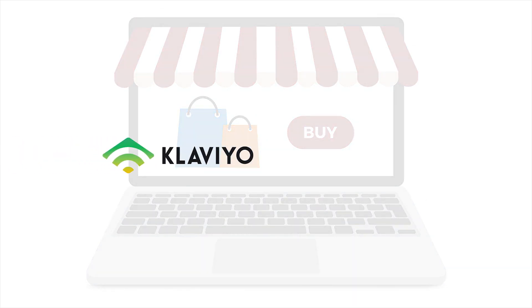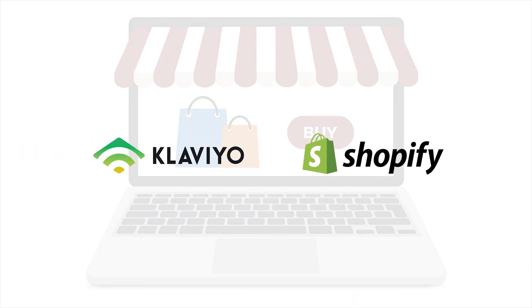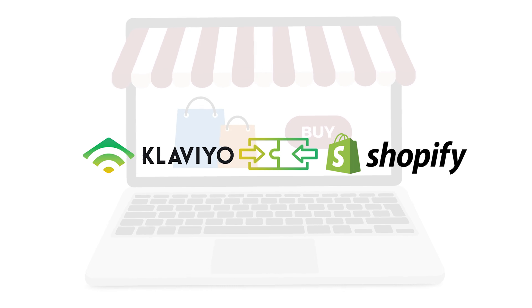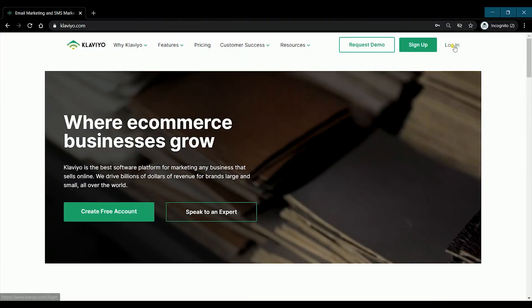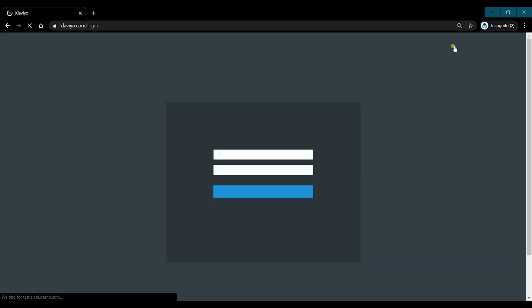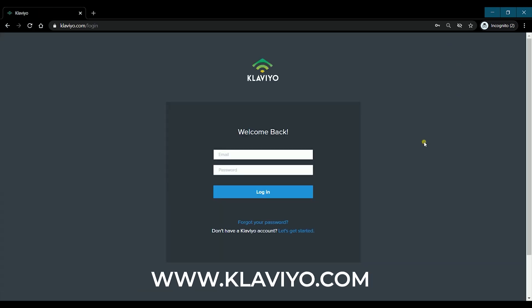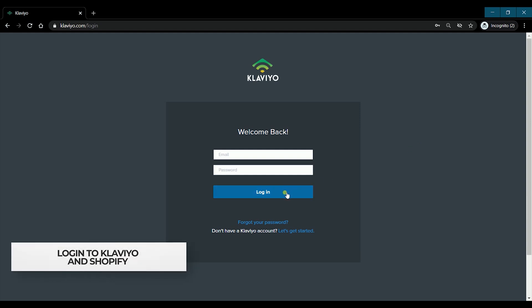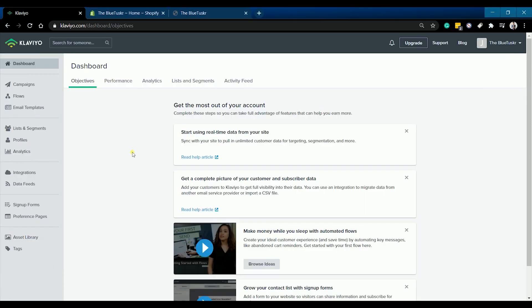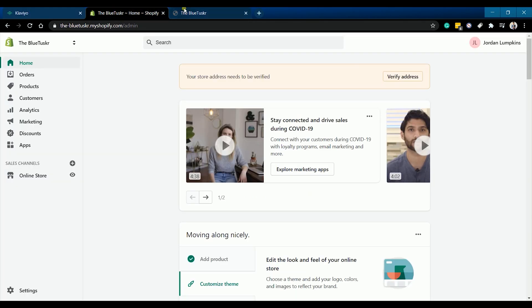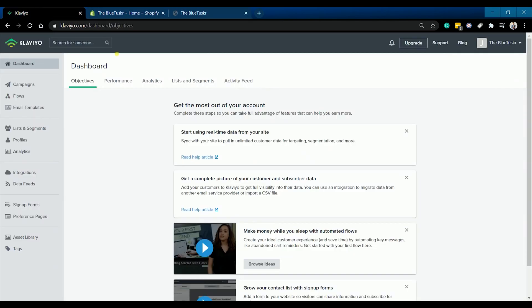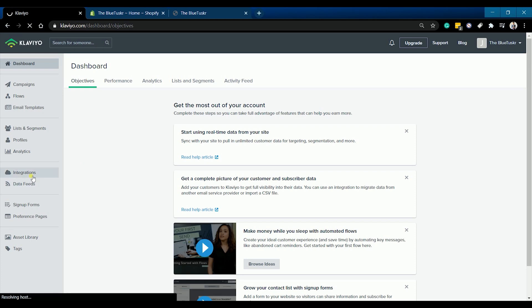In this tutorial, we will walk you through how to integrate Klaviyo and your Shopify online store. You can start by logging into your account in Klaviyo at www.klaviyo.com. You can always create a new account if you haven't had one. As you can see, I have three tabs open: I have Klaviyo, my Shopify admin, and my online store.